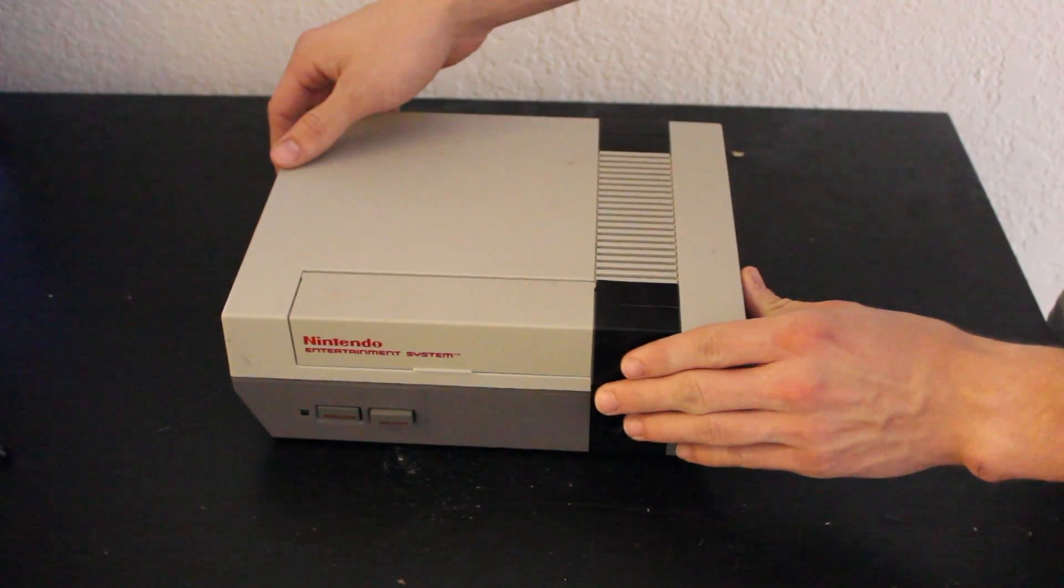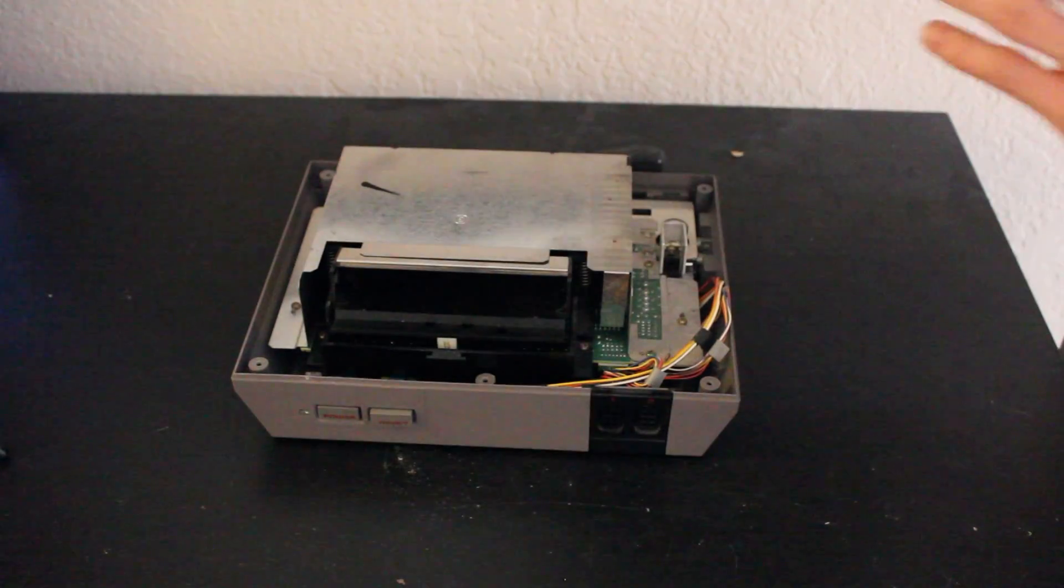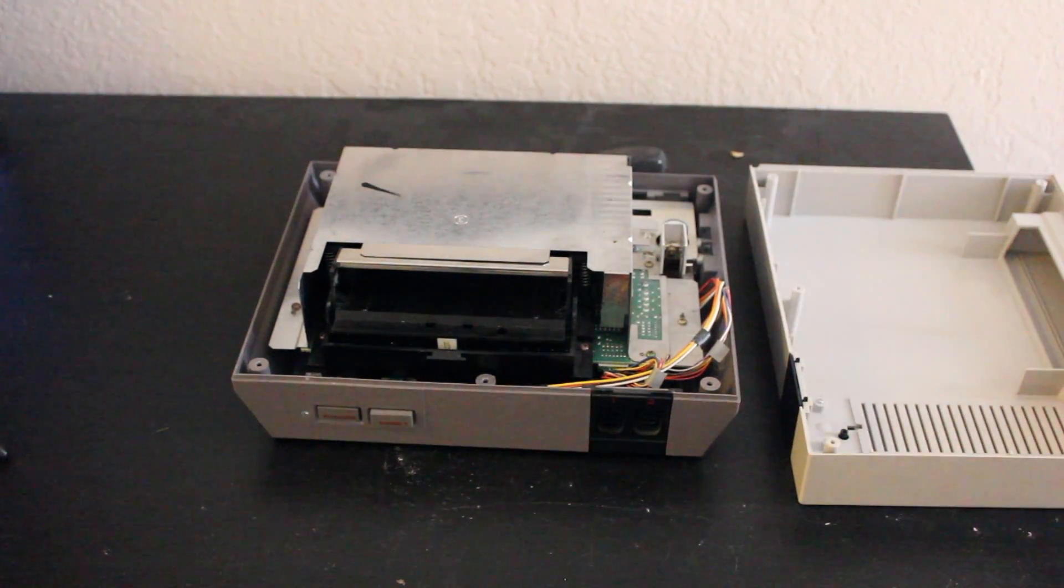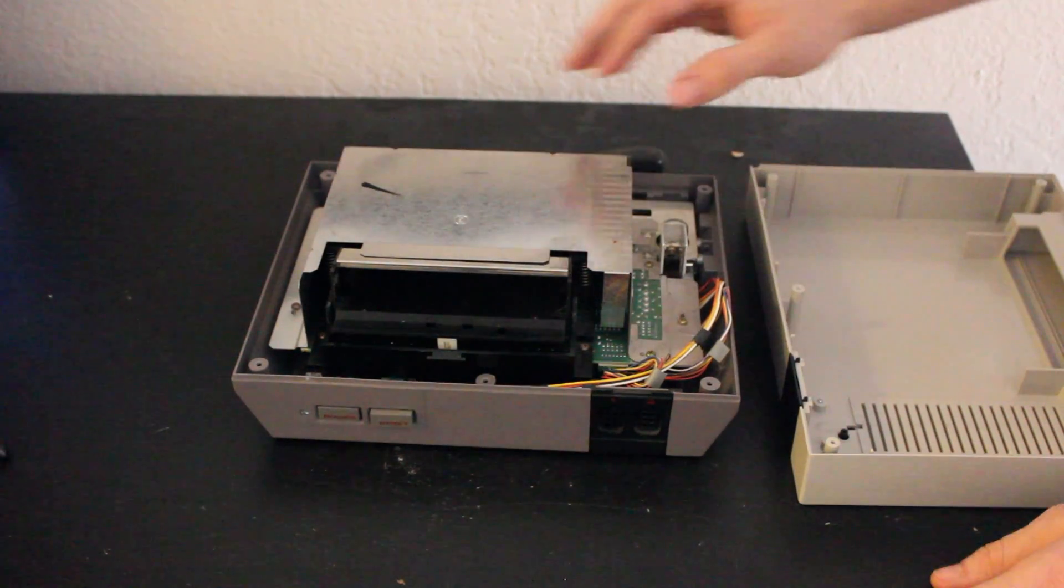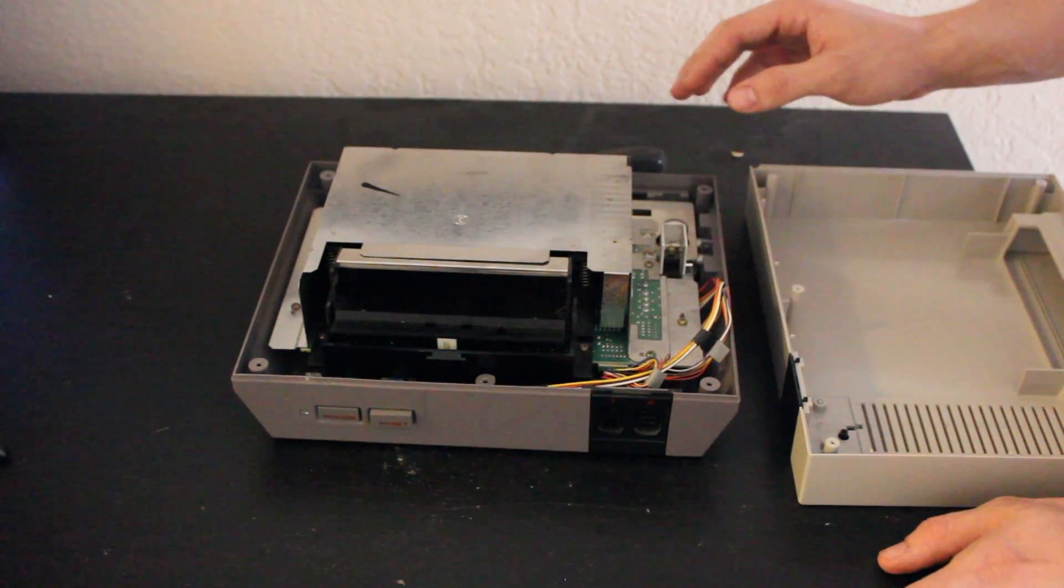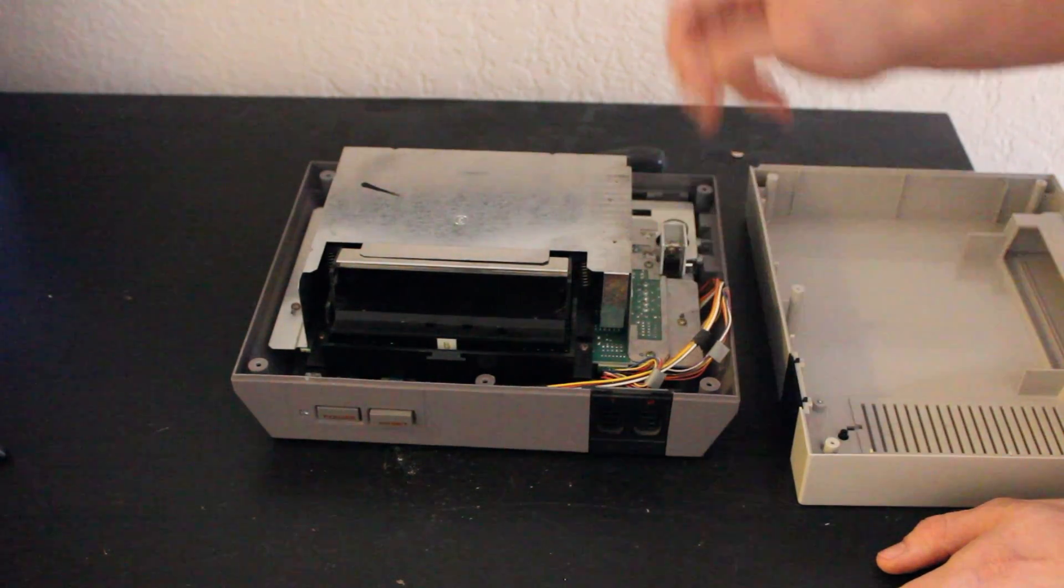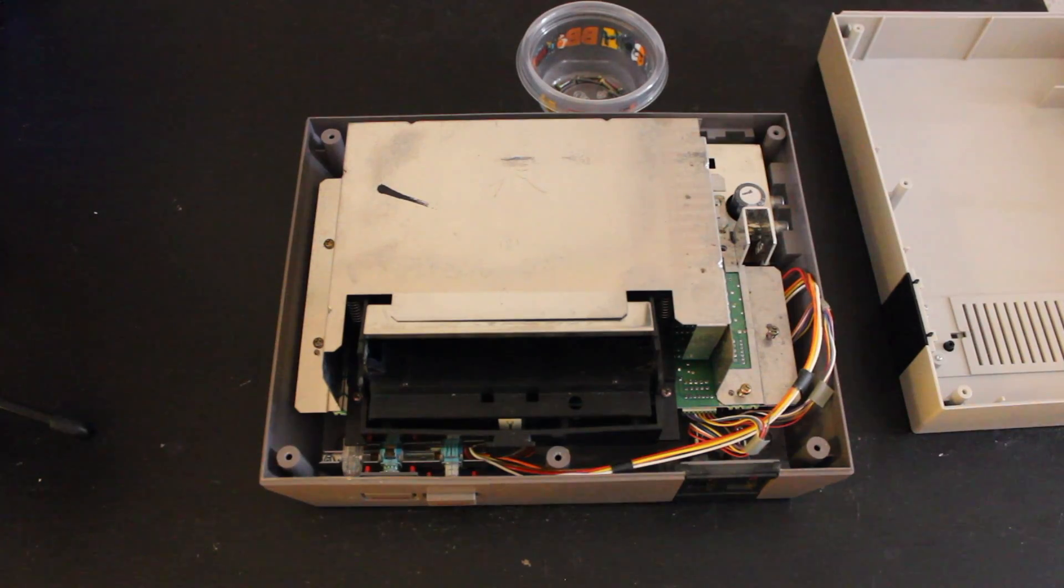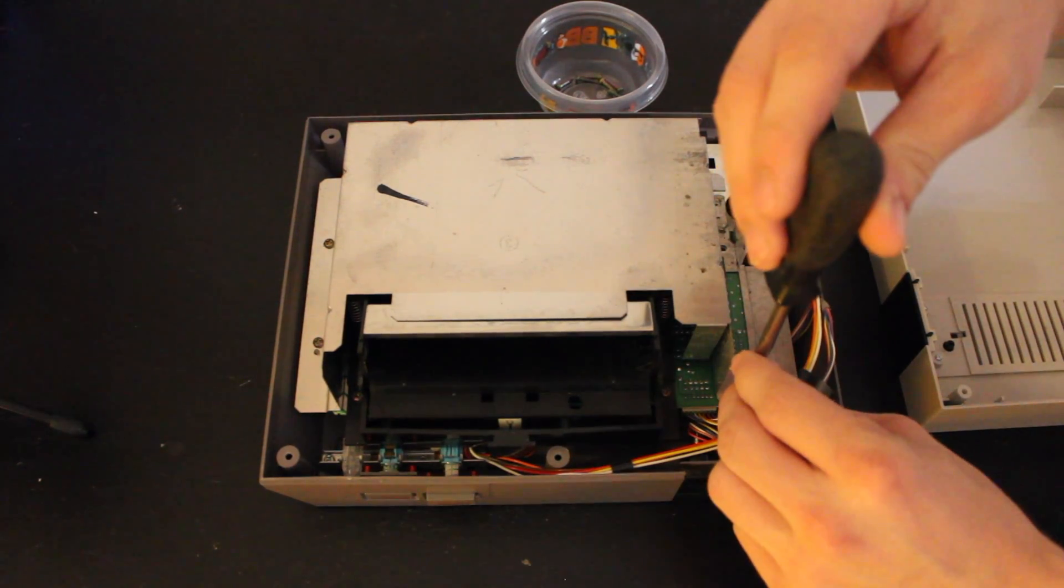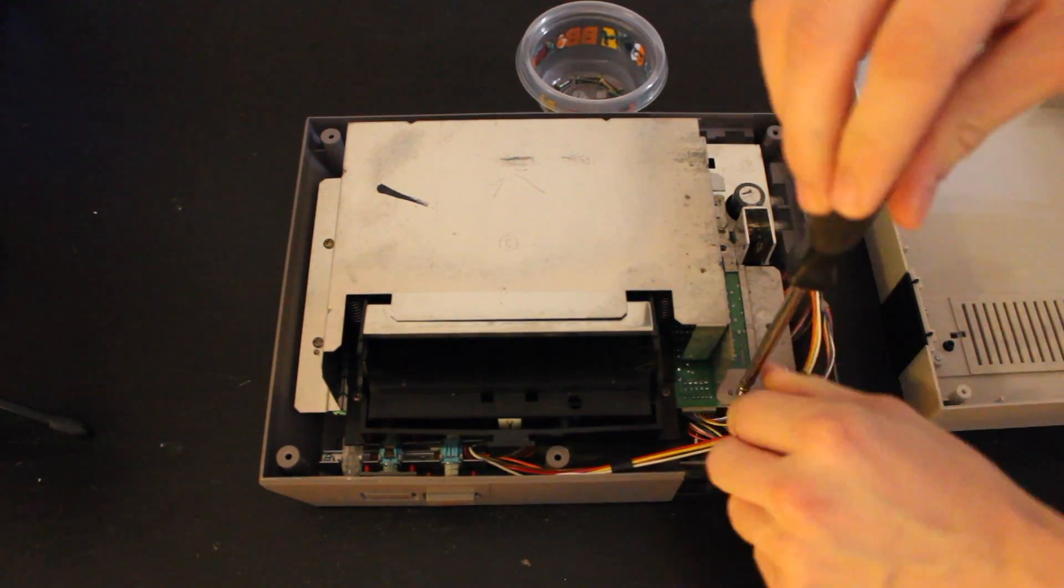After you got the remaining screws out and then managing to lose one on the floor, it's time to just go ahead and take the top of the NES right off. Should come off pretty easily like that. Then we're going to have this metal shielding here. We will need to remove the screws to lift that up.